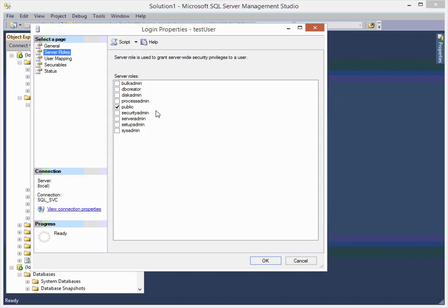And other than that, one thing you never want to give is sysadmin. Security admin is pretty scary, they can just make logins if you give it, pretty scary. DB creator sometimes you have to allow a service account to have db creator.